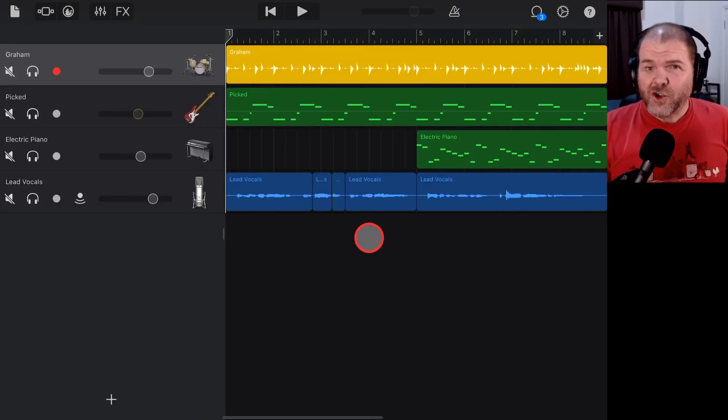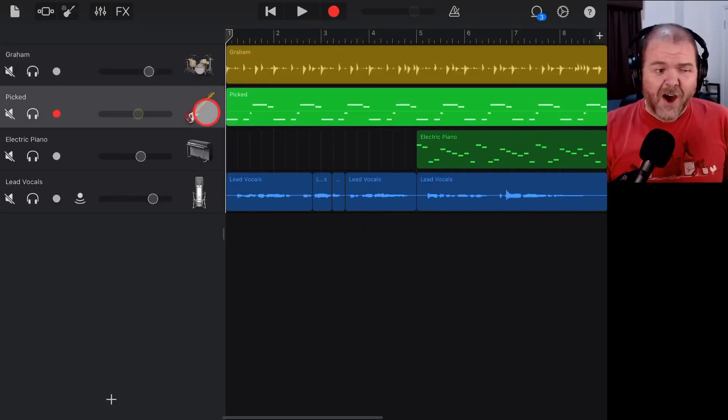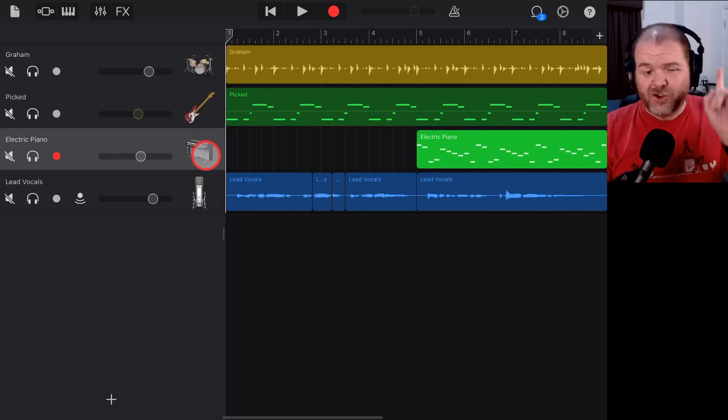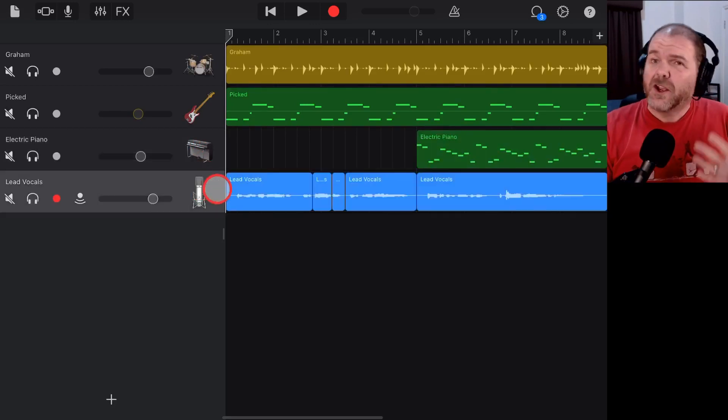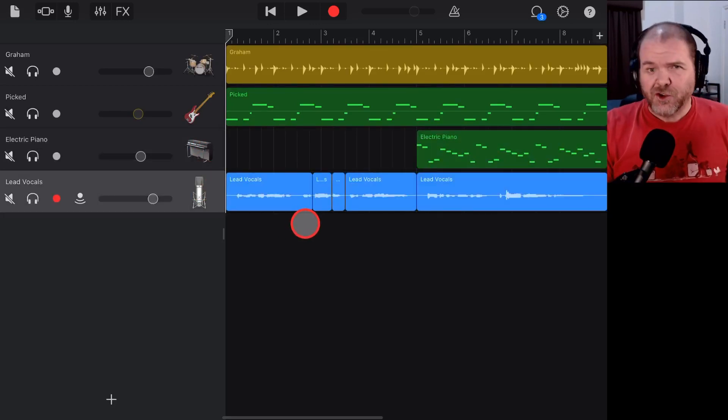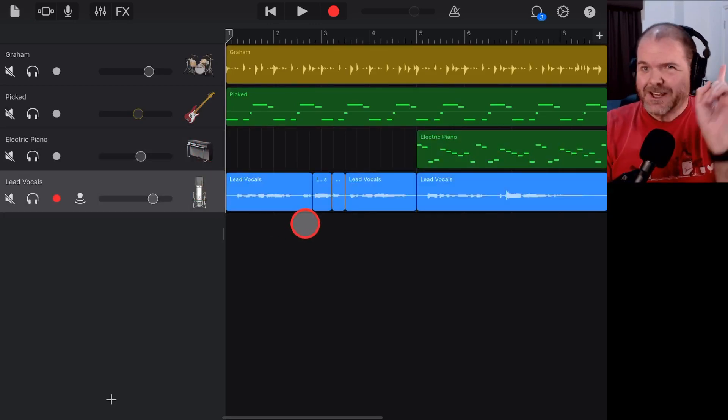In this video, I'm going to show you how to export your GarageBand iOS projects as individual tracks so that you can import them into other digital audio workstations. Let's go.